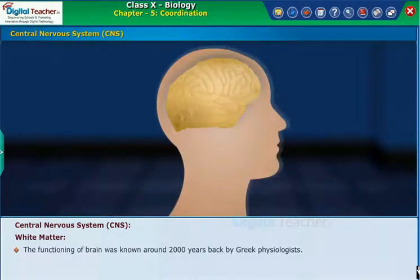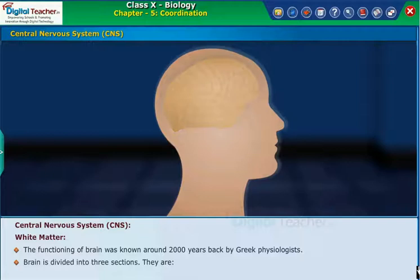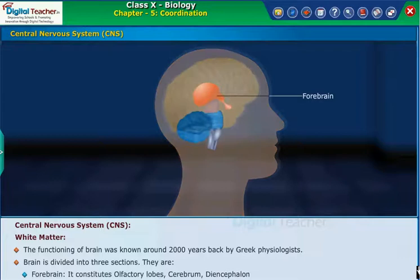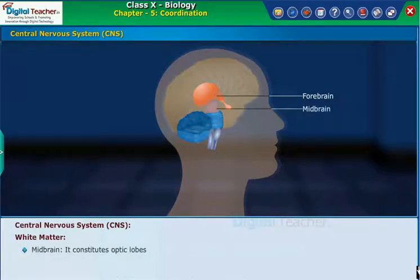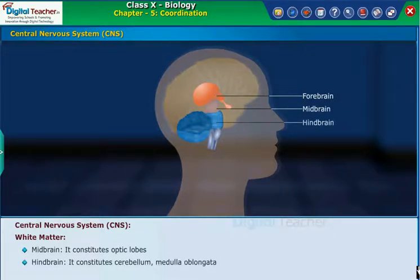The functioning of the brain was known around 2000 years back by Greek psychologists. The brain is divided into three sections. They are: Forebrain, which constitutes the cerebrum and diencephalon; Midbrain, which constitutes the optic lobes; and Hindbrain, which constitutes the cerebellum and medulla oblongata.